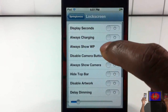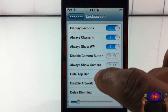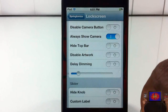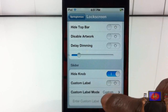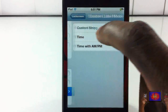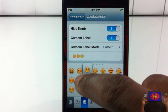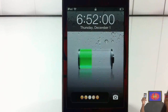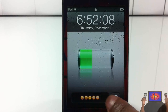Let's check out the lock screen. You can disable seconds on the clock, always show charging, and always show your wallpaper — I like putting those two together. You can disable or always show the camera button, hide the top bar, disable artwork when listening to music, delay dimming, and hide the knob. You can also put a custom label — I'll add some emojis. After respringing, it looks great with the wallpaper always showing, charging indicator, seconds on the clock, and emojis displayed.